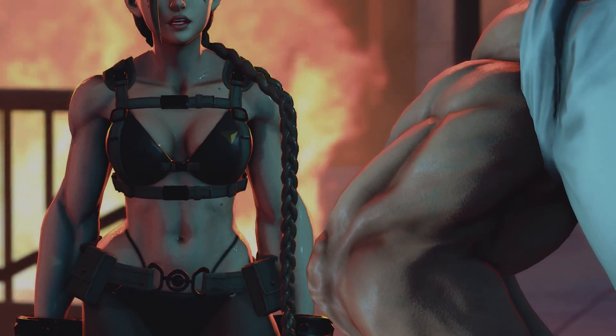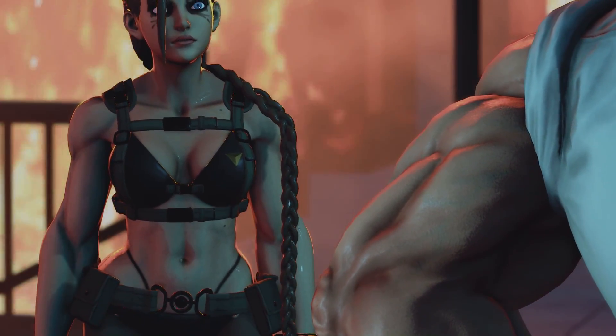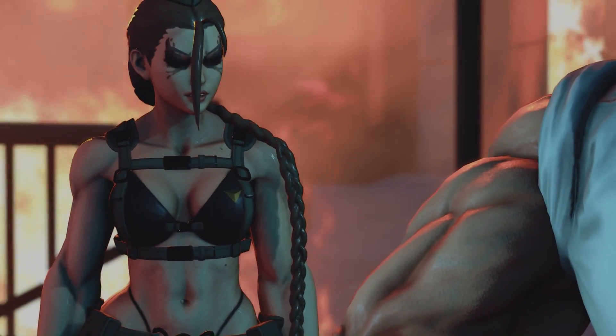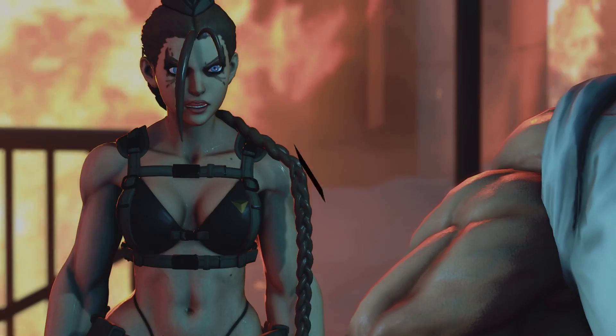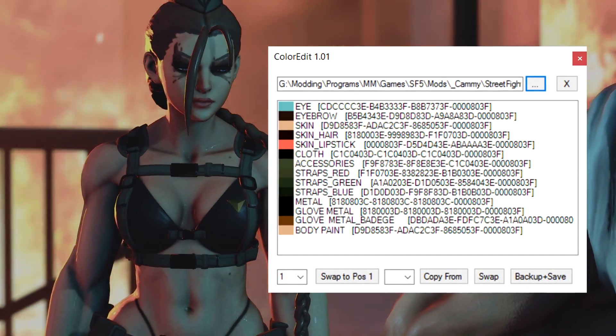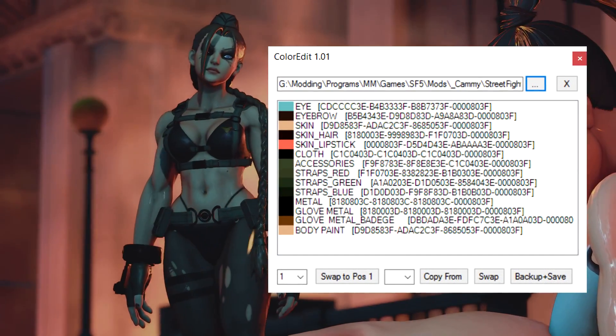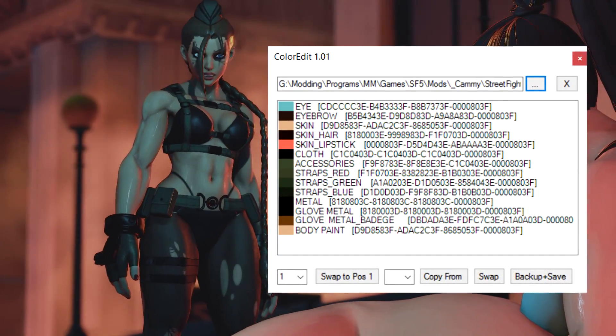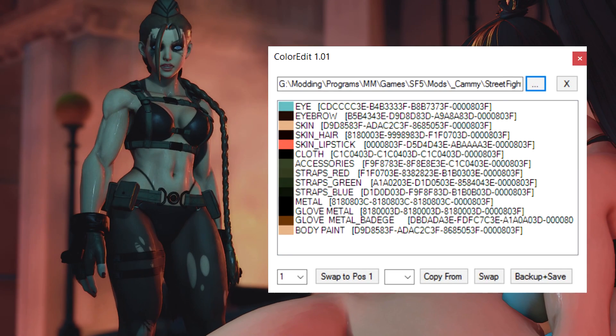Hey guys, this is Kaz and we're back here with another tutorial video. This time we're looking at the color edit tool for creating and editing your own costume colors for Street Fighter 5 on PC.